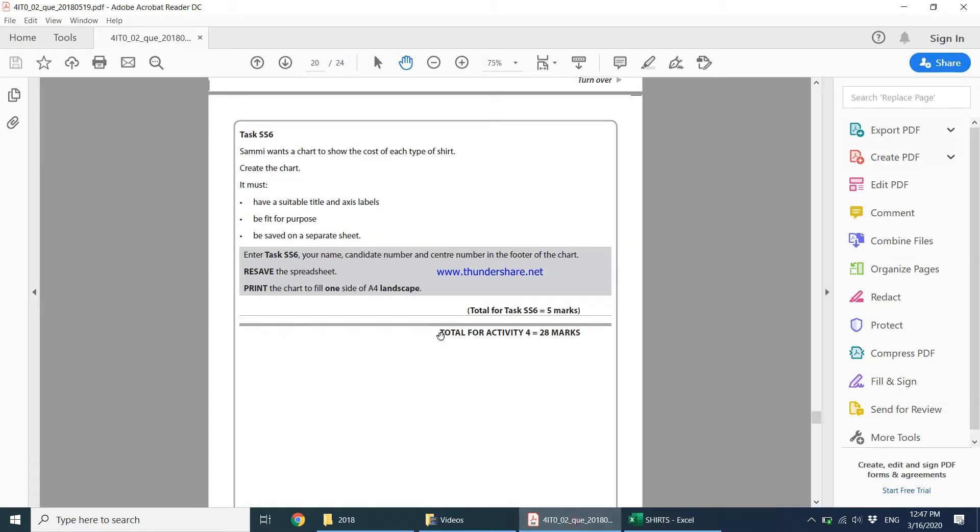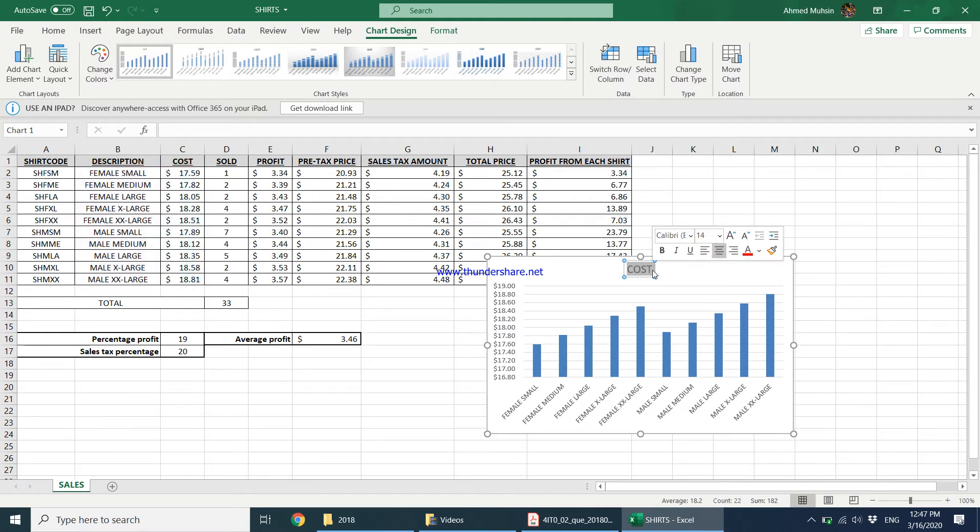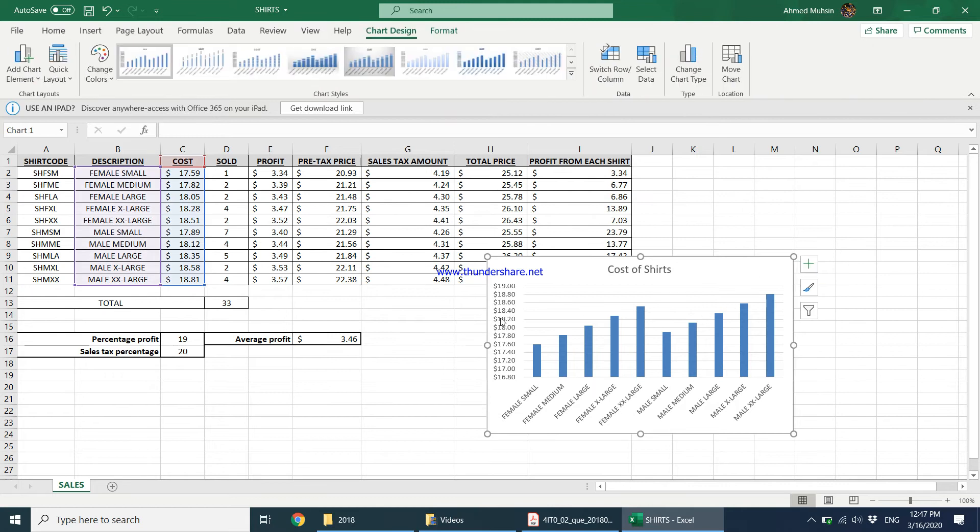So then do not forget you should have a suitable title and axis labels. So what we can say is cost of shirts. And then do not forget to add axis labels. We have the x-axis and the y-axis over here. You can click on this plus symbol over here and you can say you want axis titles to be there.